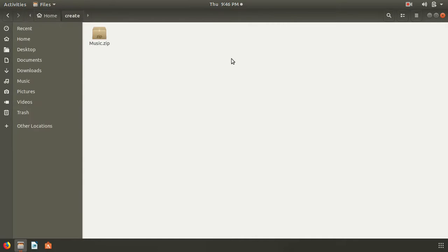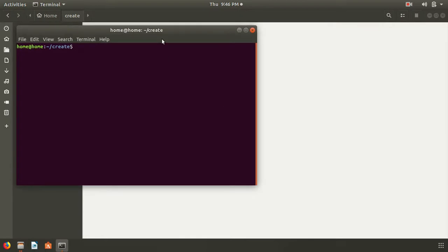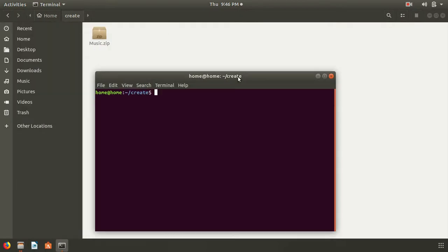So we are going to fix this file using terminal. Let's type the command for it. The command is: